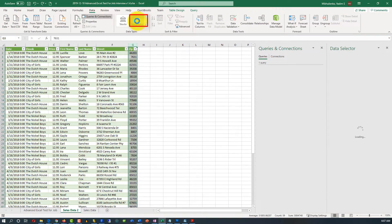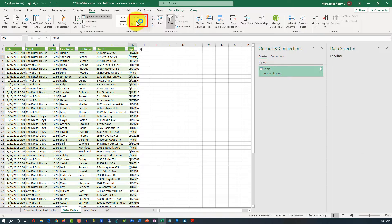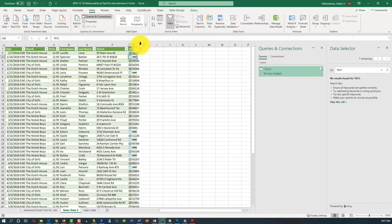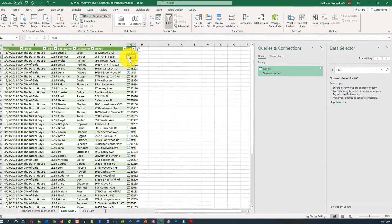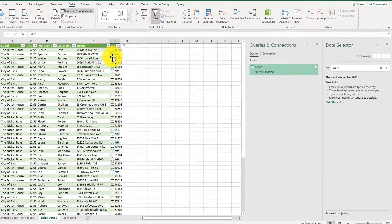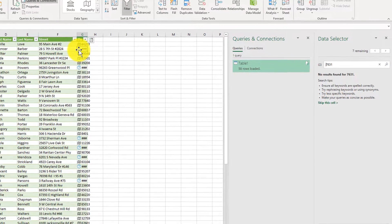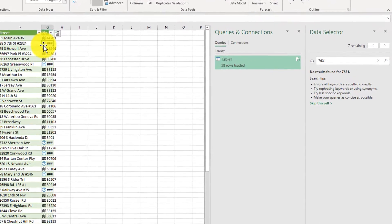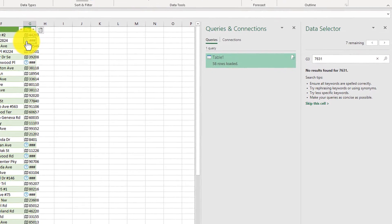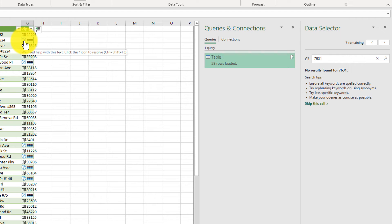It will basically go to Bing and try to convert and determine if this is a valid zip code, which it did, with some exceptions. For some zip codes it wasn't able to do that, so we need to manually resolve them. I'll show you how to do it for one zip code.